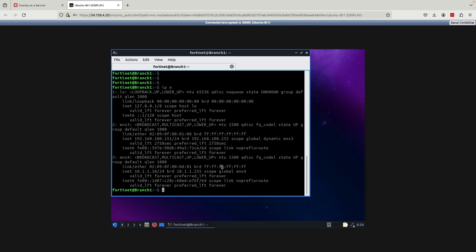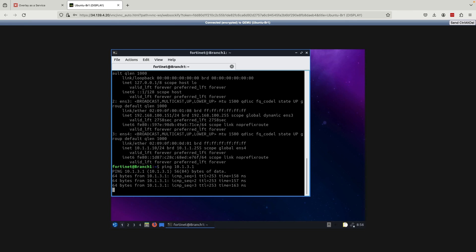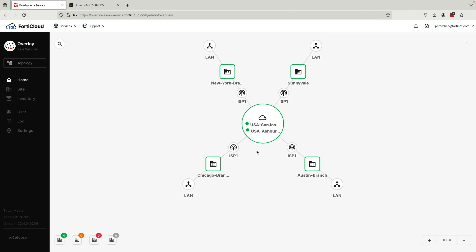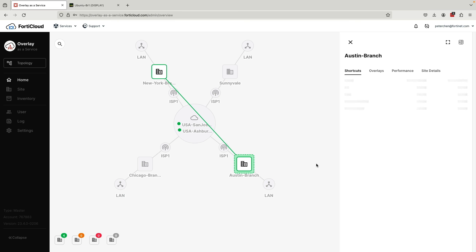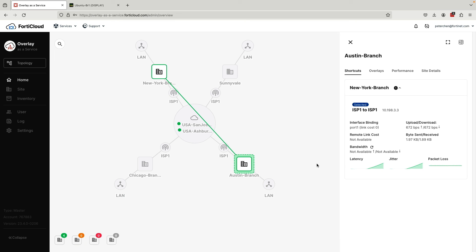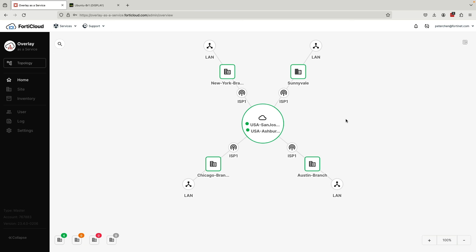All we need to do to create an ADVPN tunnel between our Austin and New York branches is to generate traffic between hosts residing in either branch's subnet. Let's go to a machine located on Austin's LAN side. We will now run a ping to a machine on the New York LAN subnet. We can see that the ping is successful. Now let's go back to the Overlay as a Service portal and see what's changed. Once we click on Austin, we can see that there is now an active shortcut tunnel to the New York branch.